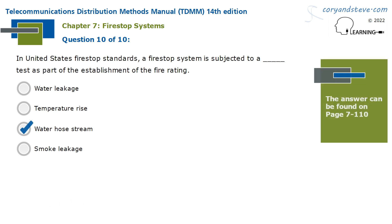In United States firestop standards, a firestop system is subjected to a water hose stream test as part of the establishment of the fire rating.